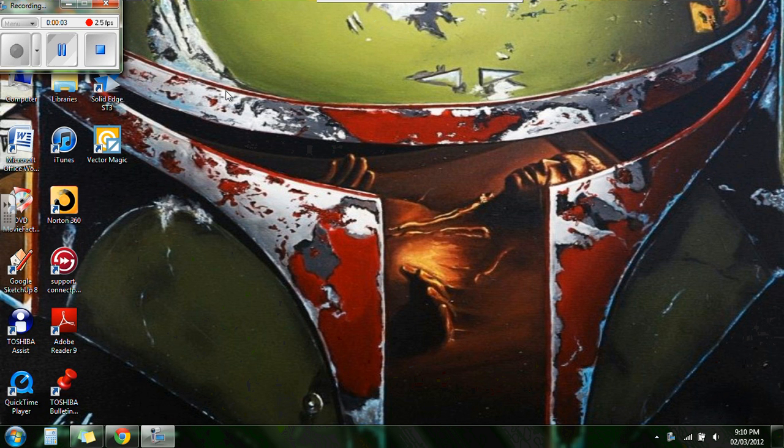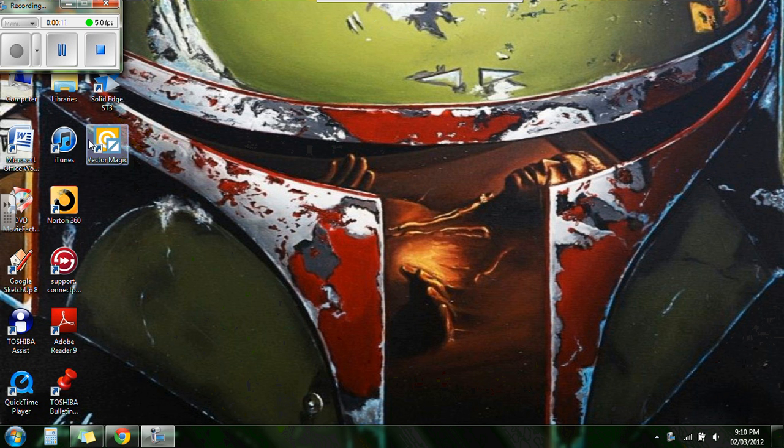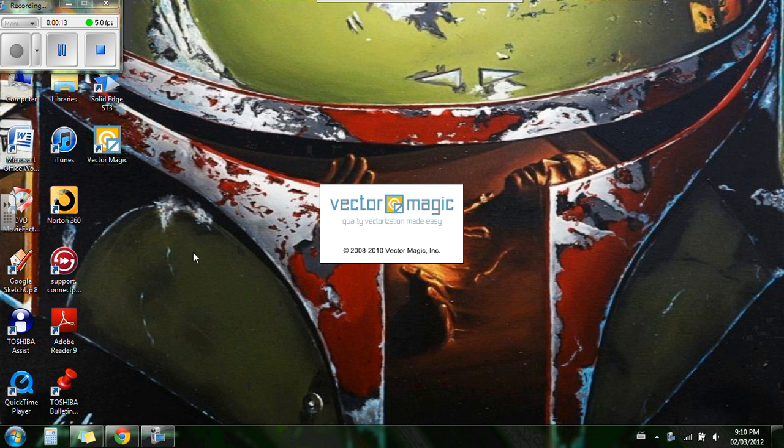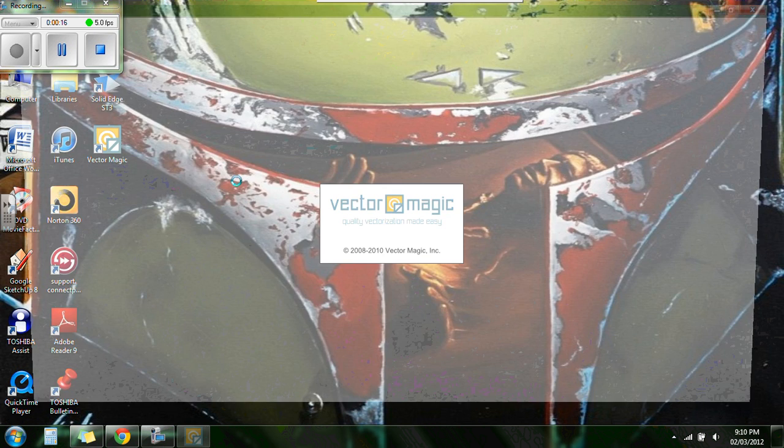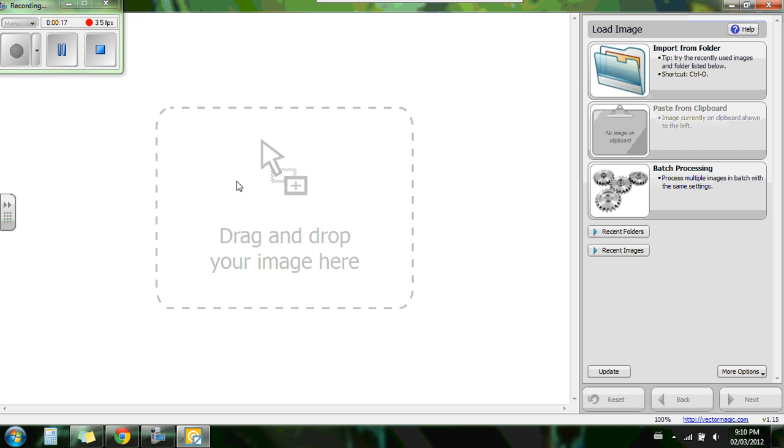Hello everyone, today I'm going to run you through a tutorial on how to convert image files such as bitmaps and jpegs into vector images using this program here called Vector Magic. You can Google the name Vector Magic and figure out where you can download it from. It's fairly inexpensive and I definitely recommend it.